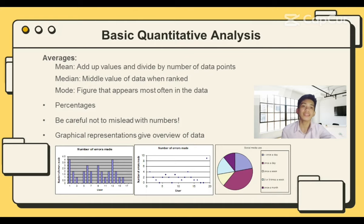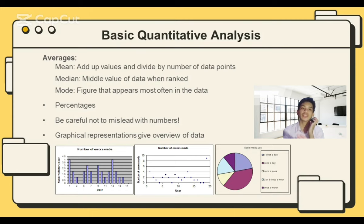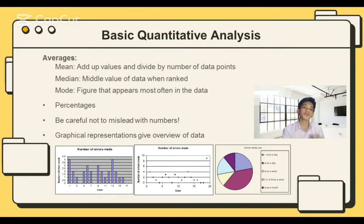To sum up: mean adds up values and divides by the number of data points; median is the middle value of the data when ranked; and mode is the figure that appears most often in the data. We can also use graphical representation to give an overview of the data, such as line graphs, bar graphs, frequency tables, circle graphs, pie graphs, etc.